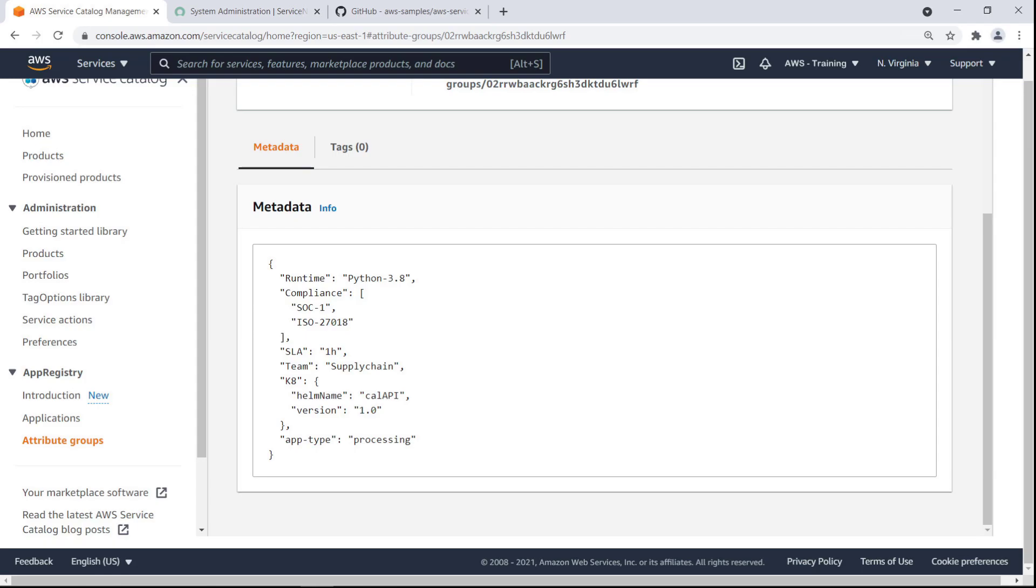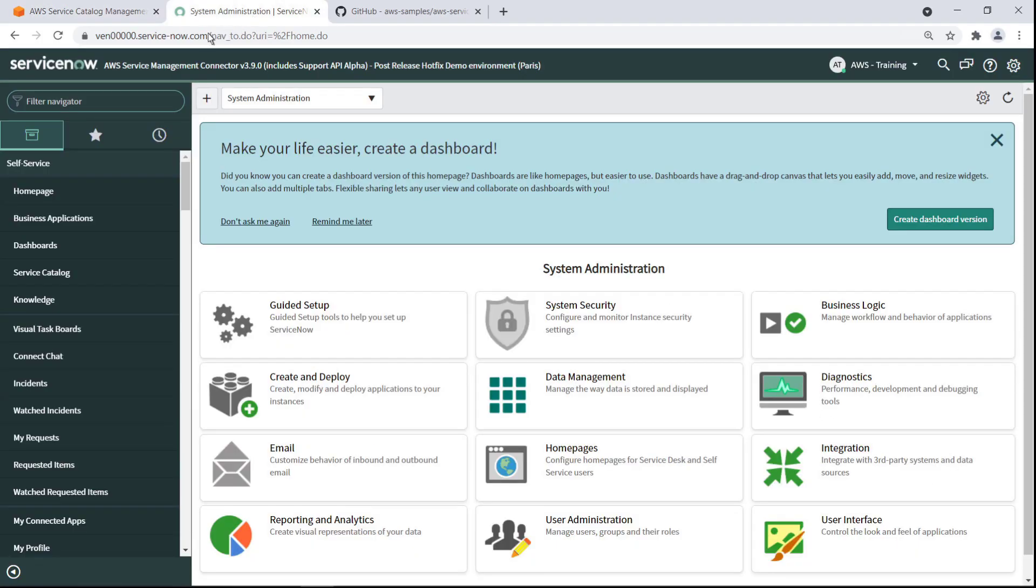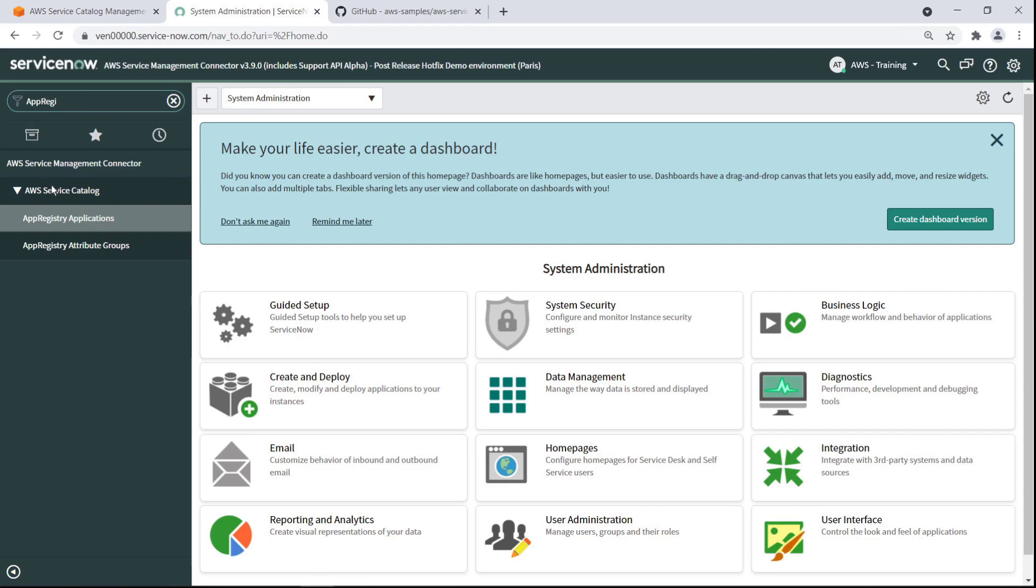This can now be done with ServiceNow using the AWS Service Management connector. In ServiceNow, let's find the App Registry application we just saw in the Service Catalog console.